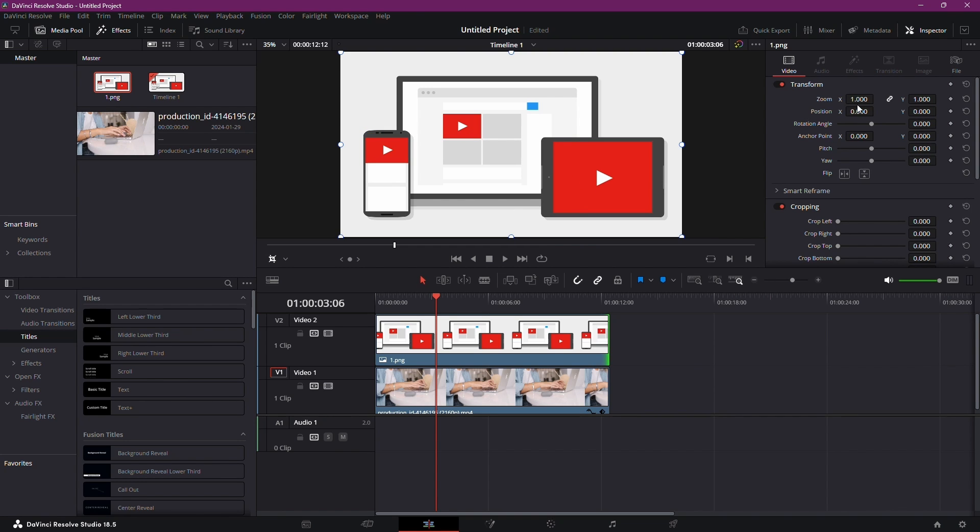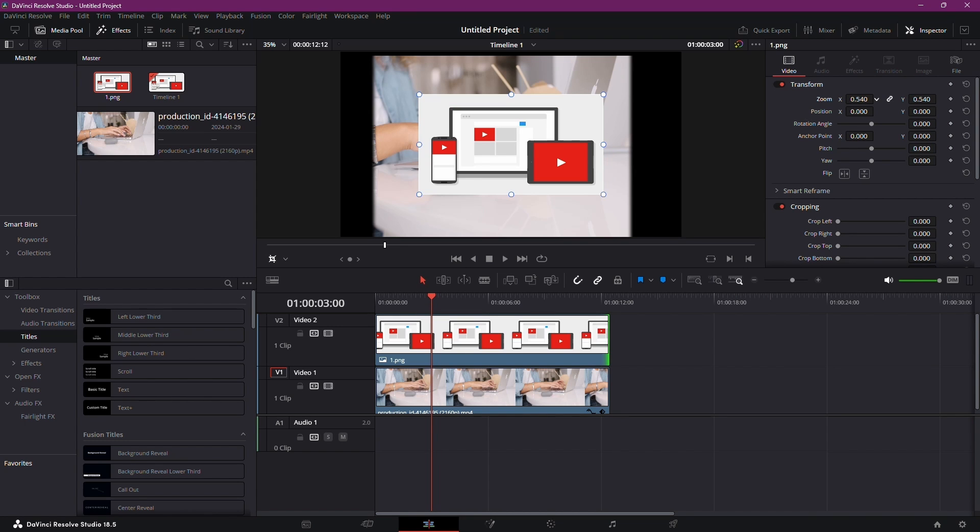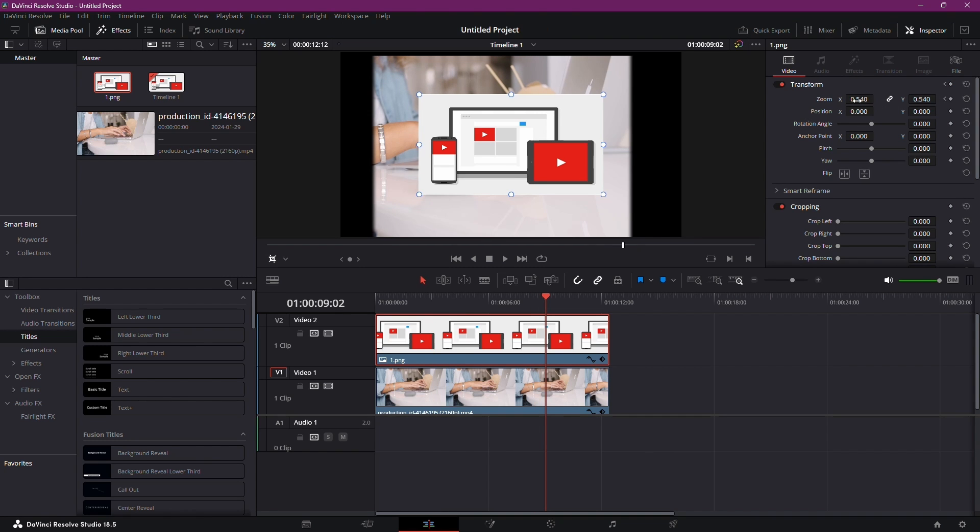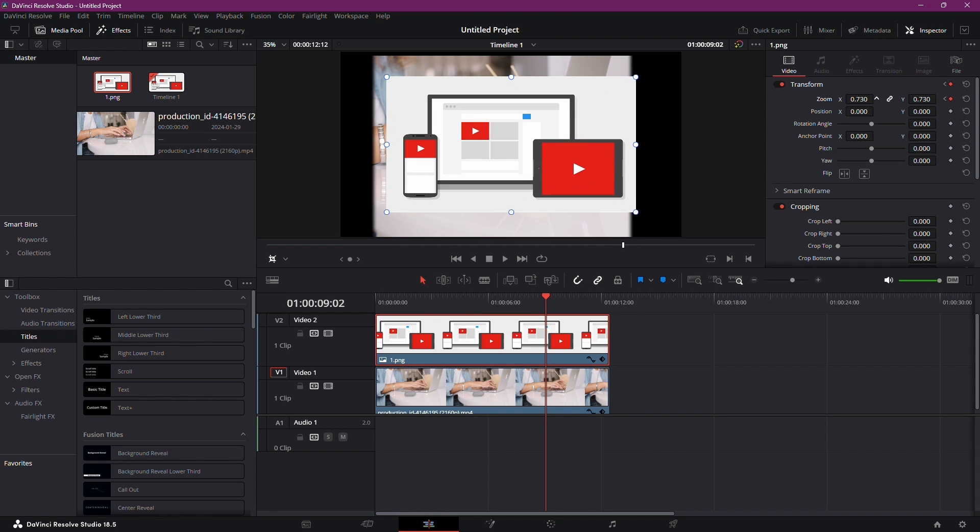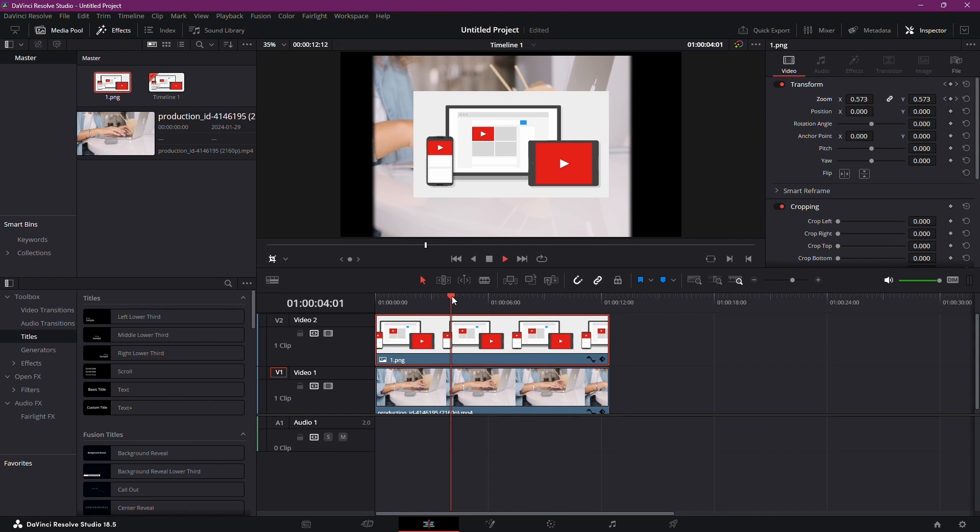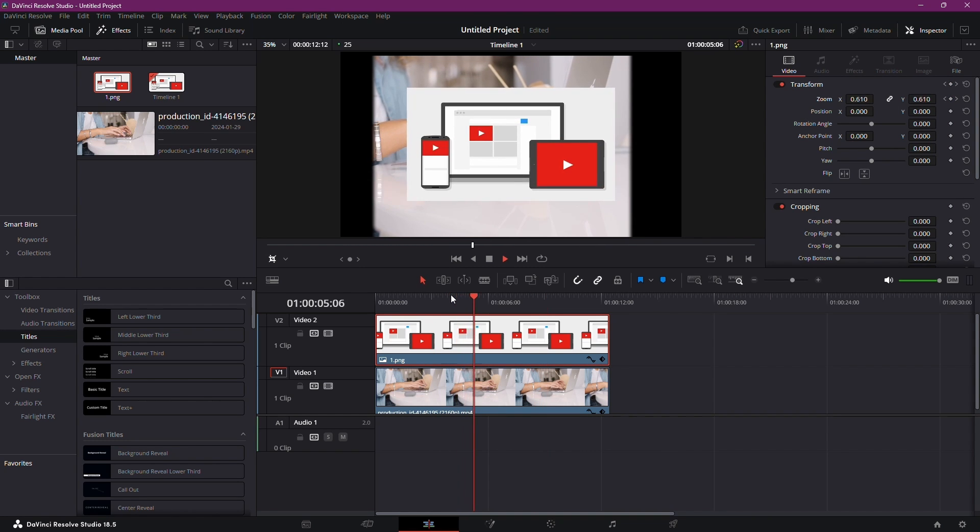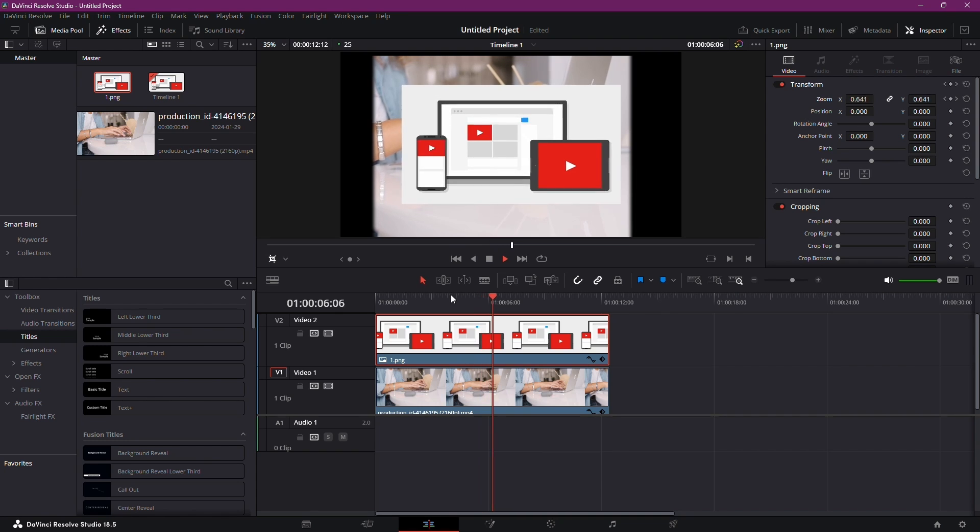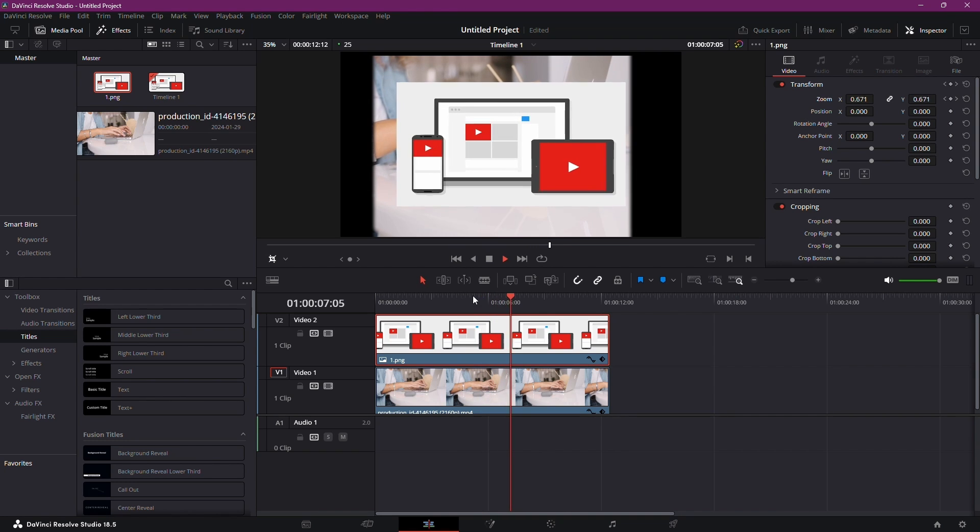Let's add some cinematic flair. To zoom into your picture, adjust the scale and set a keyframe. Move the playhead to a different point in your video, increase the zoom, and presto! You've just added a zoom effect. Play with these keyframes to create dynamic visuals.